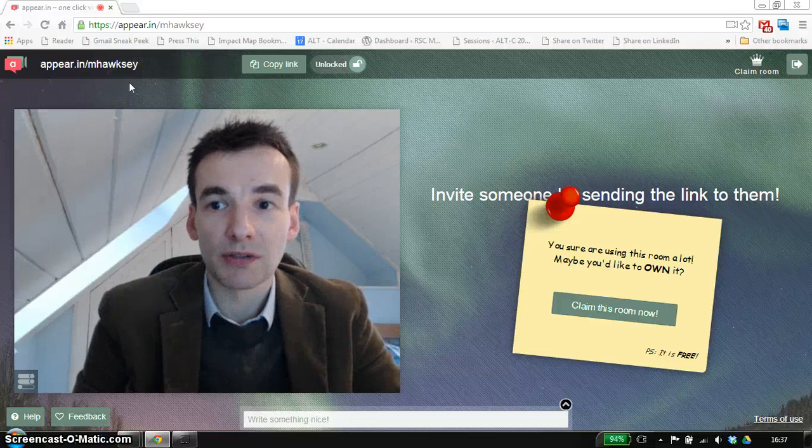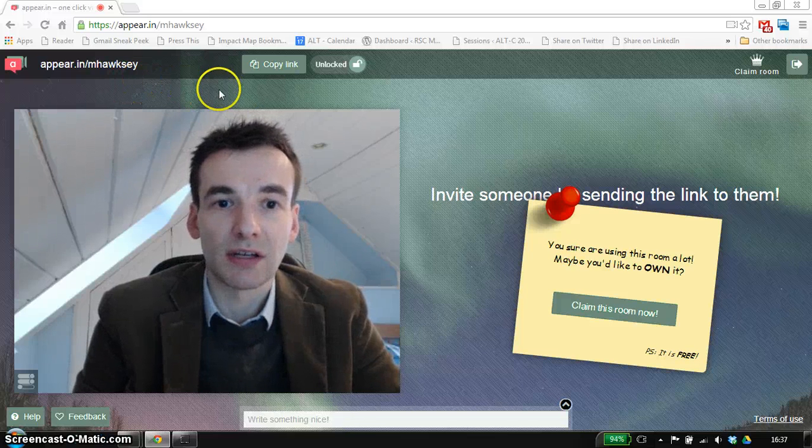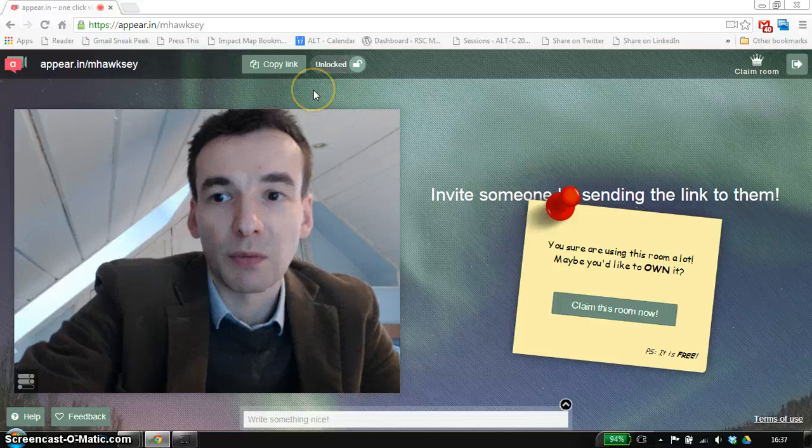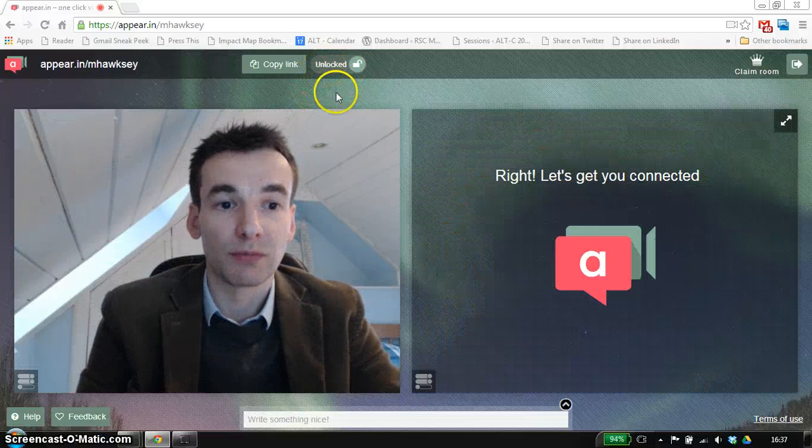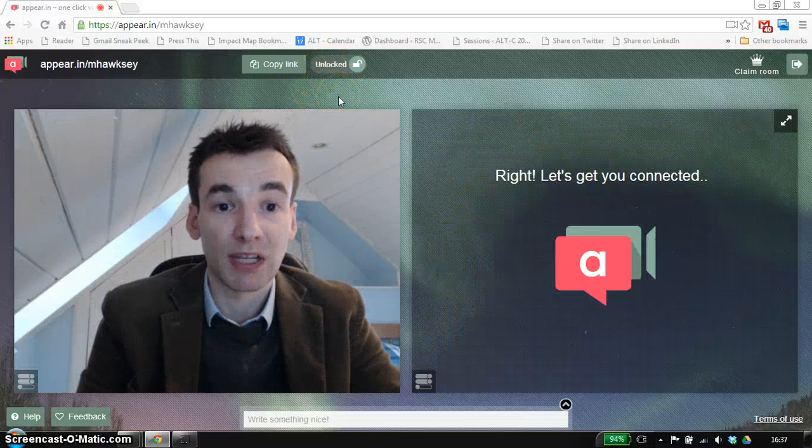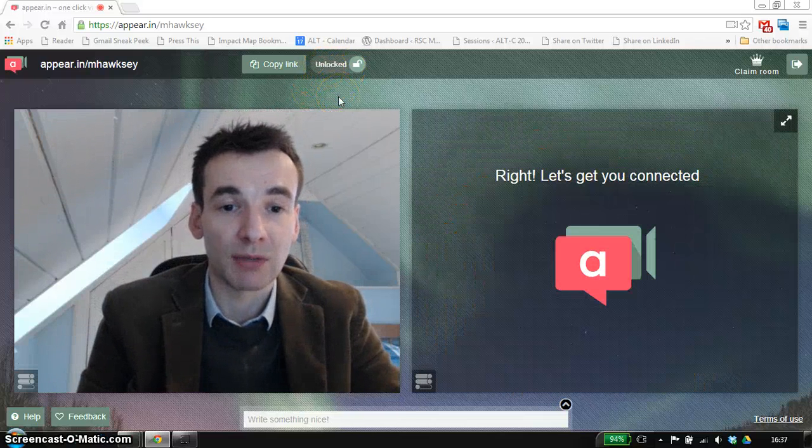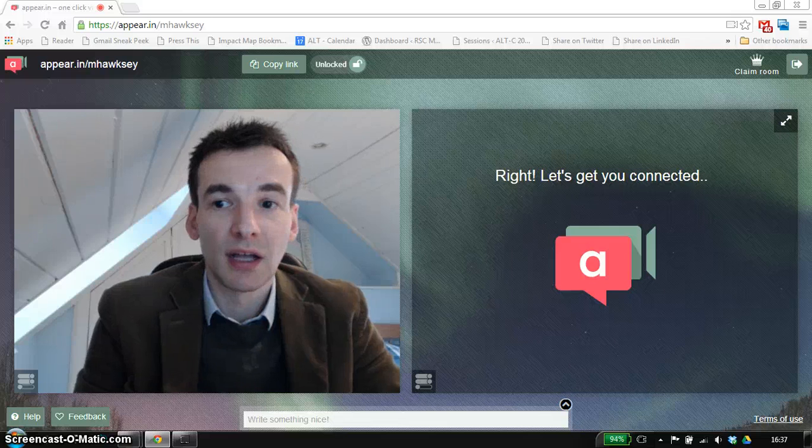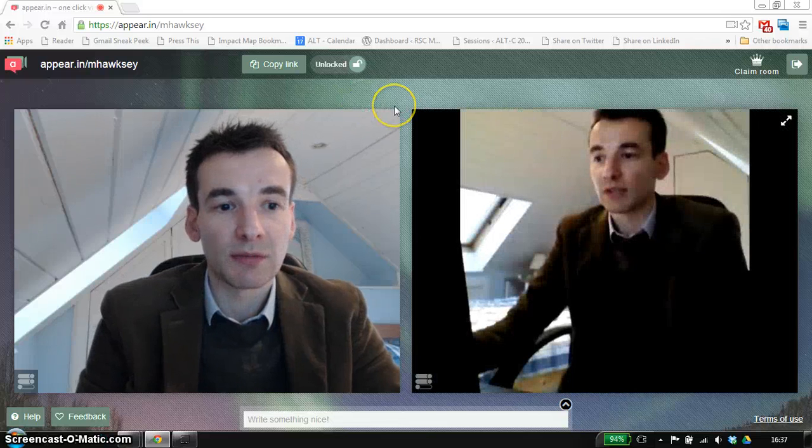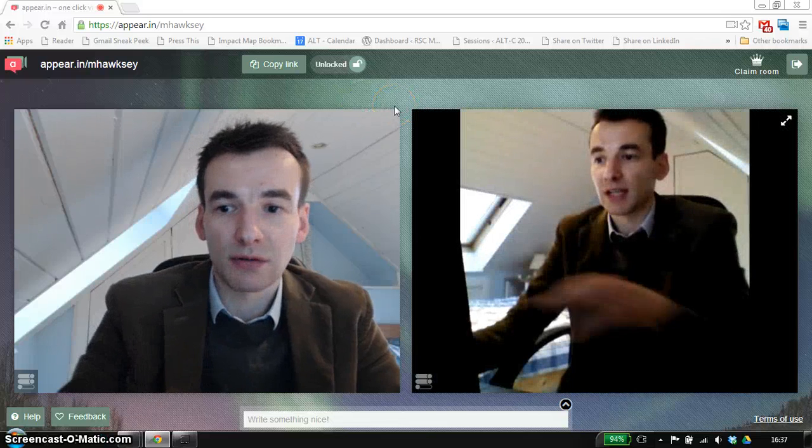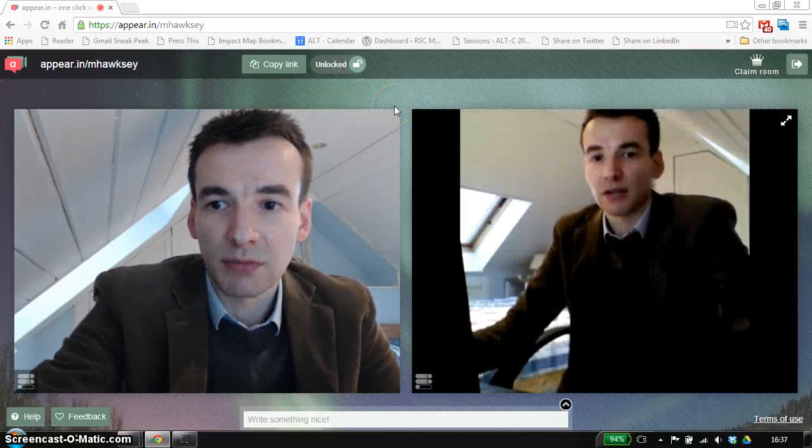What we can do is after we've got everyone that we want in the session, we can lock the room so we can prevent other people coming in. You'll see me in a second, you see me in stereo.